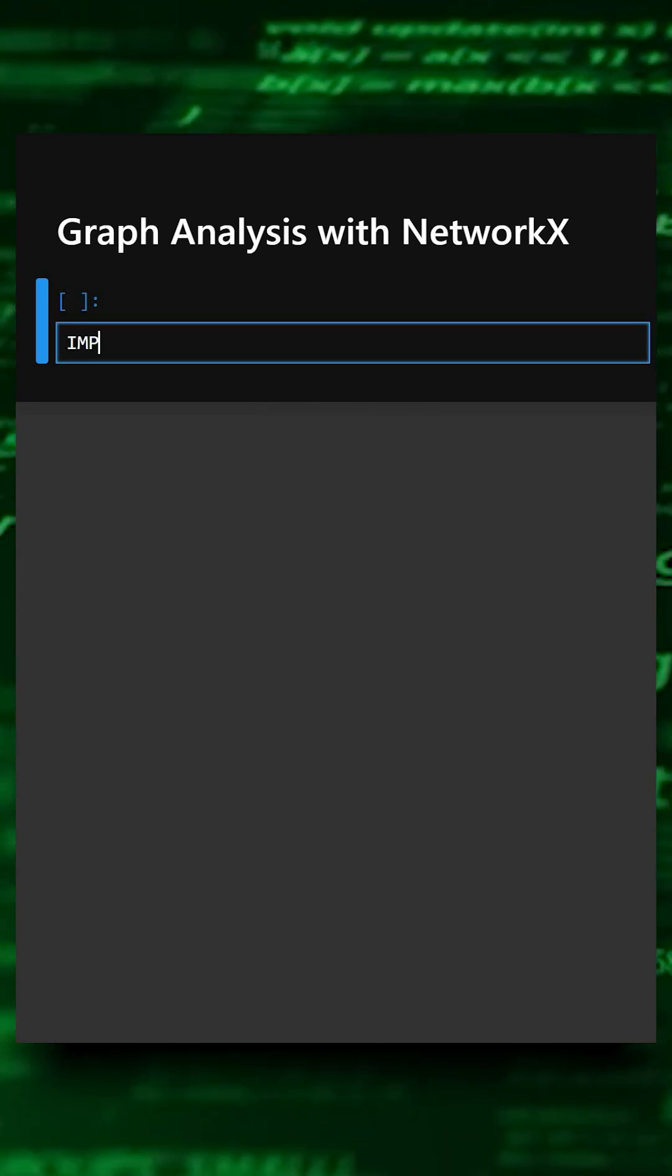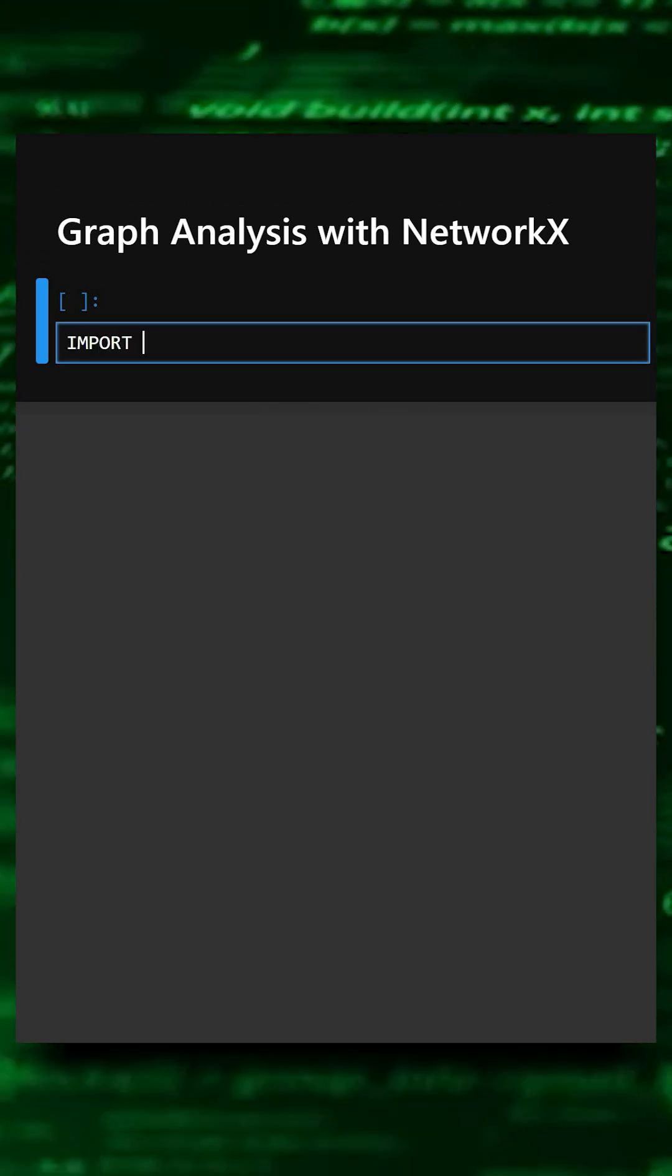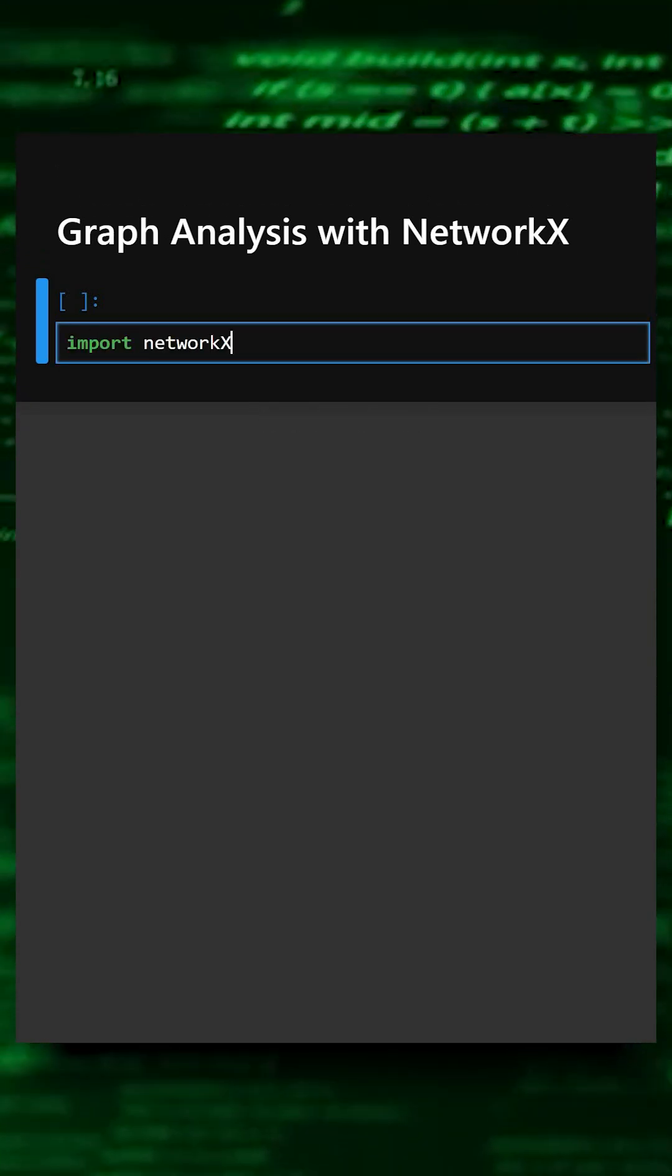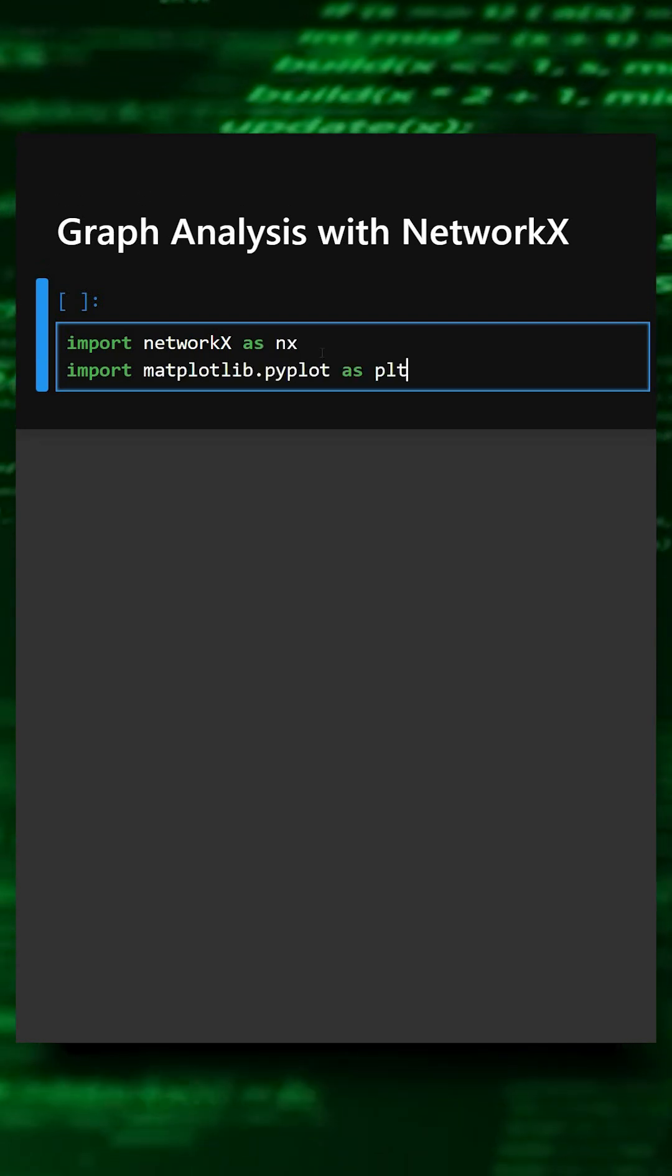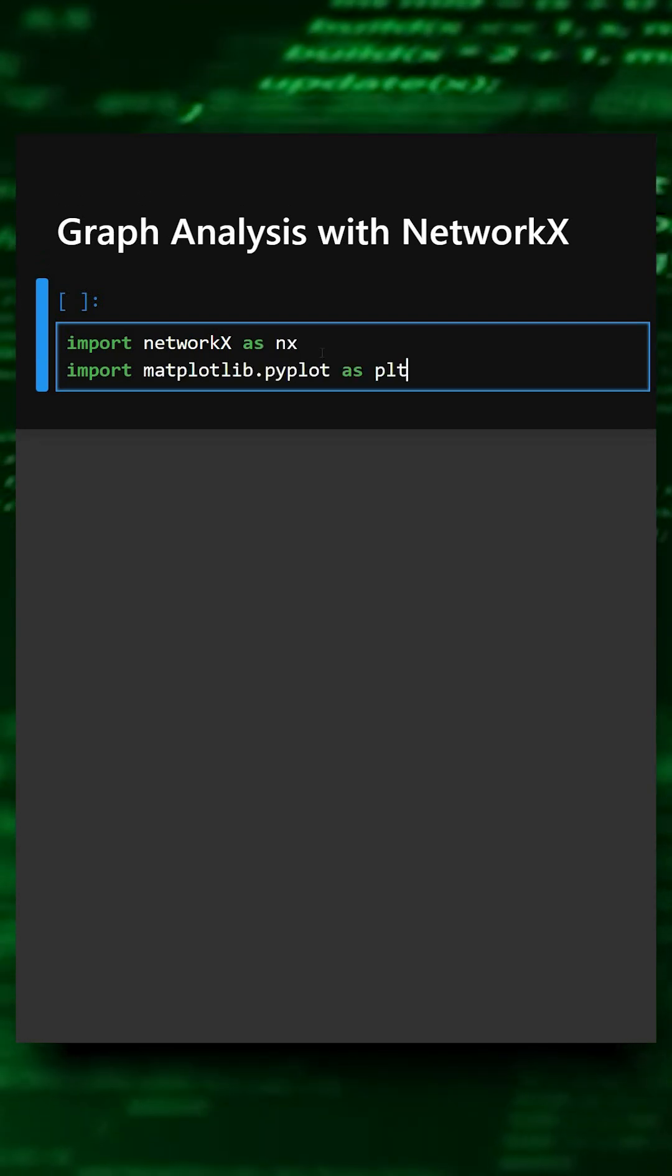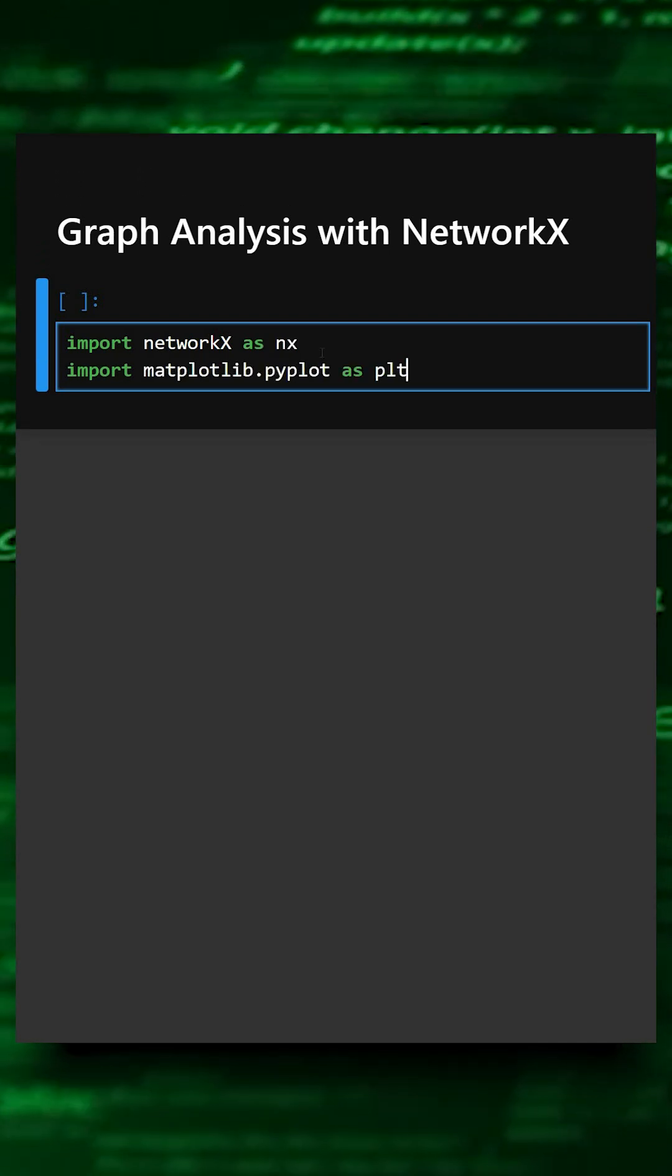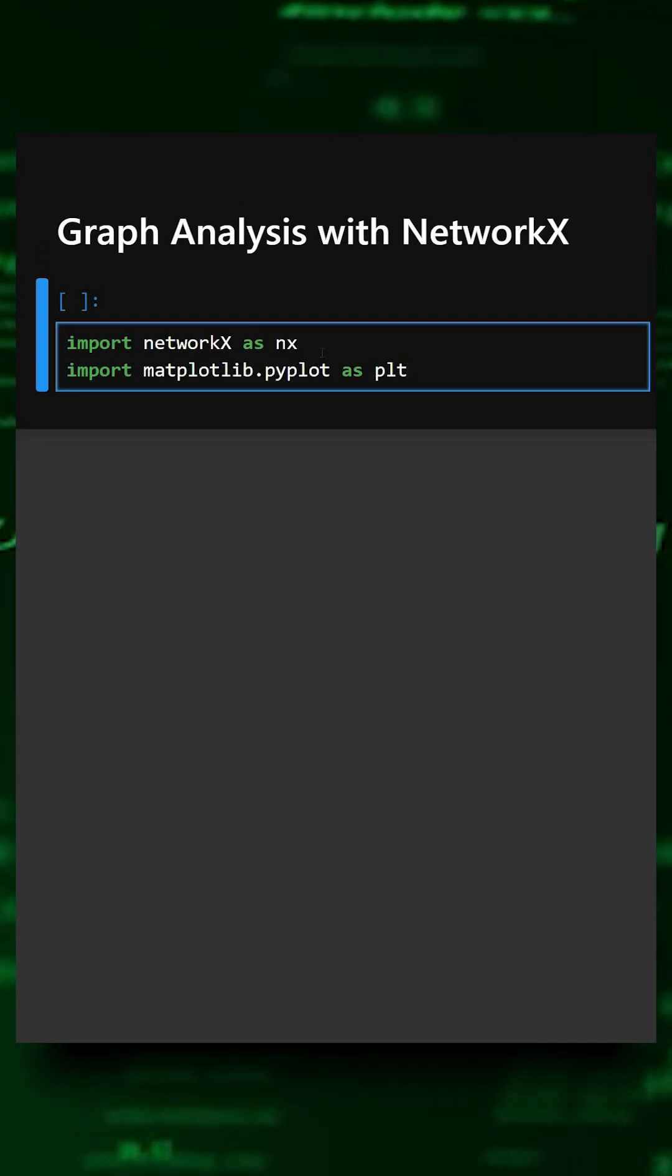First we will import the library. This imports the NetworkX library and matplotlib library.